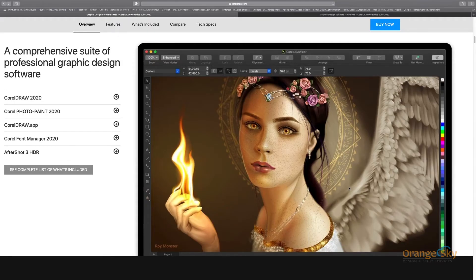The CorelDRAW Graphics Suite 2020 package includes several software. First, CorelDRAW 2020 is the main software used for vector printing and vector design. You can design logos, invitation cards, posters, flyers, brochures, packaging, banners, backdrops, book covers, and many other printing materials. CorelDRAW is easy to use.